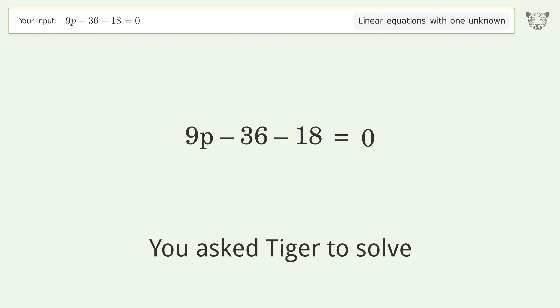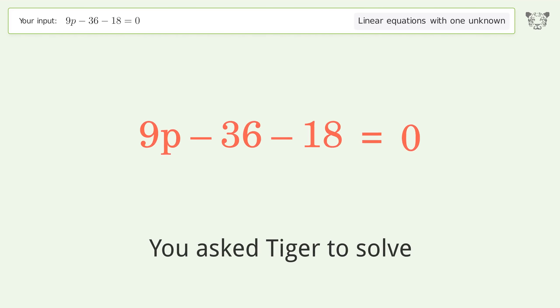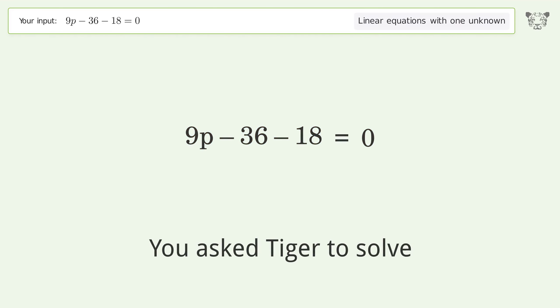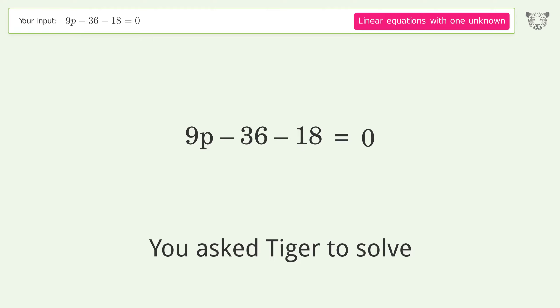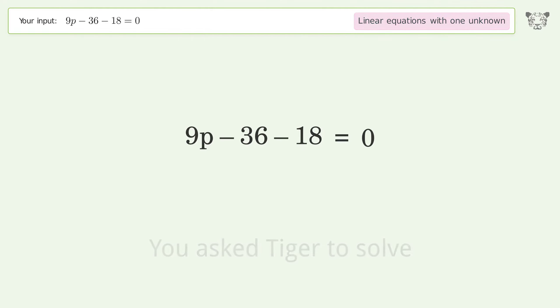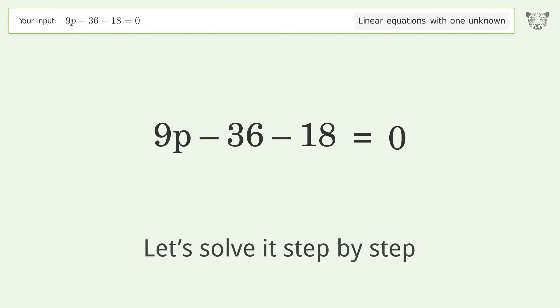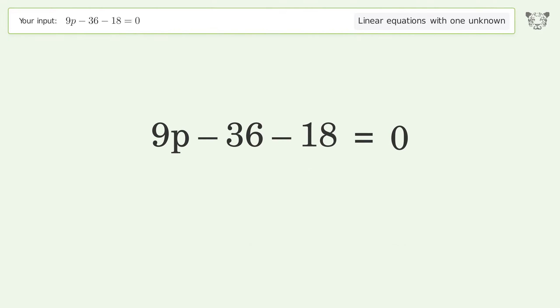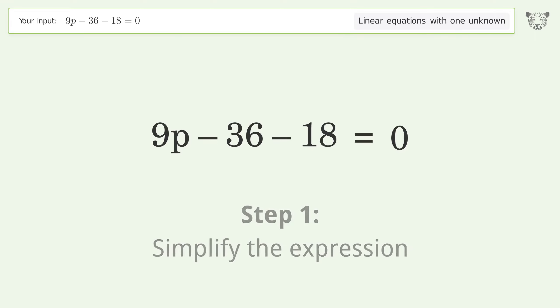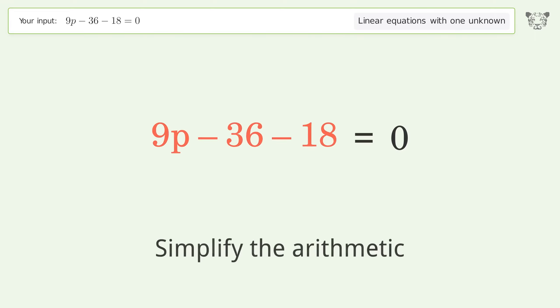Tiger is asked to solve a linear equation with one unknown. The final result is p equals 6. Let's solve it step by step: simplify the expression and simplify the arithmetic.